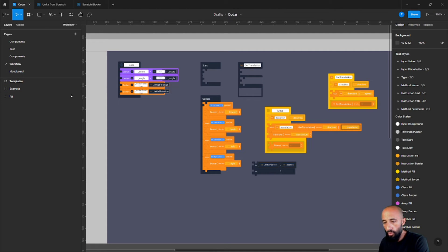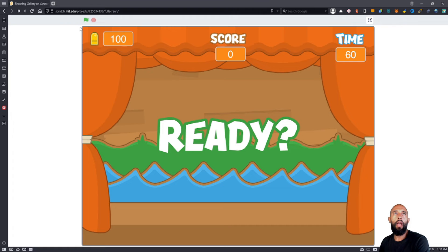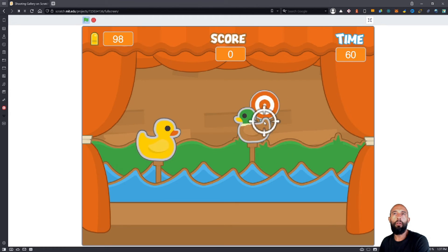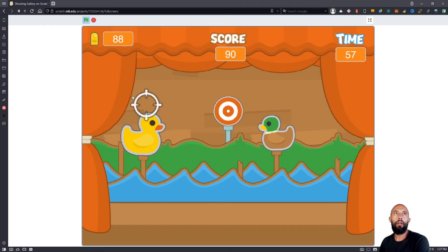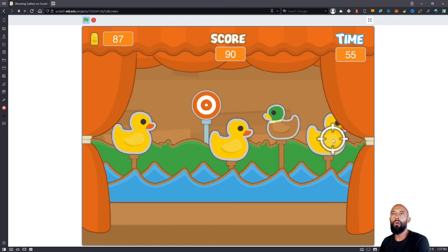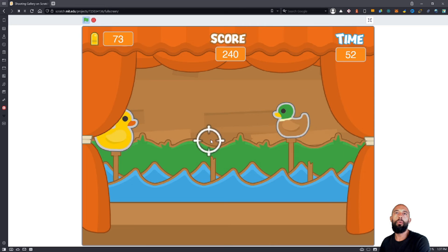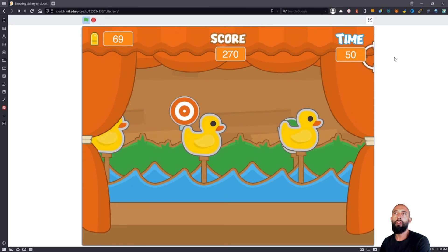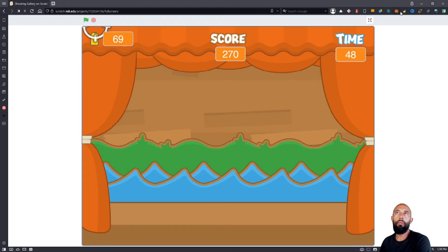Throughout the next videos I'm going to publish, the idea is to create this game that I have in Scratch. It's a really simple game — a shooting gallery. You have targets that are moving, you can shoot the targets, you have ammo, a score, and a time limit. The game ends when you run out of bullets or run out of time.